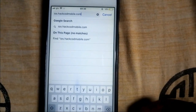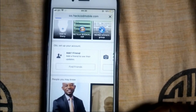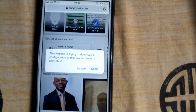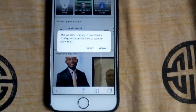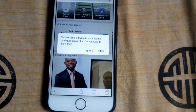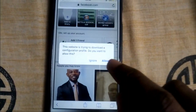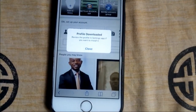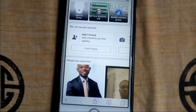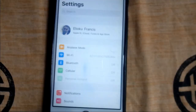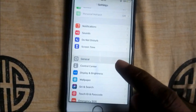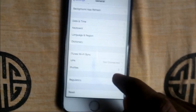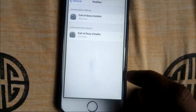Go to the site — this is the link you guys can use to download Call of Duty Mobile. When you put in the link, it's going to tell you: 'This website is trying to download a configuration profile, do you want to allow this?' You guys are going to say yes, allow. After allowing, go back to your Settings, go to General, then go to your Profile.